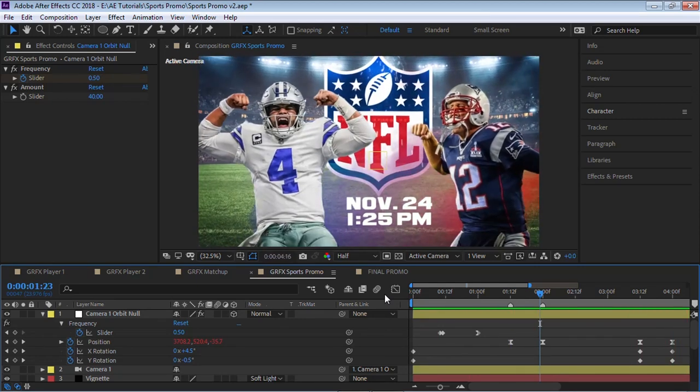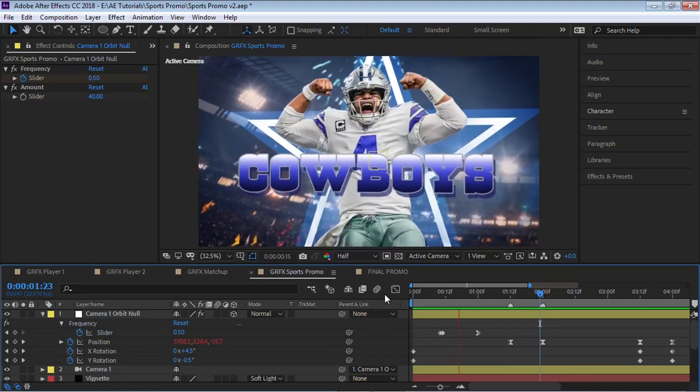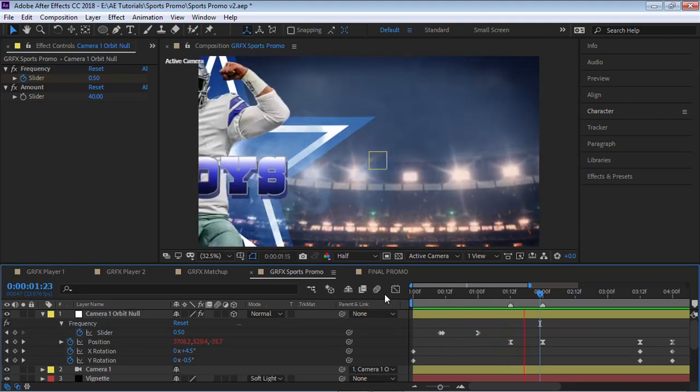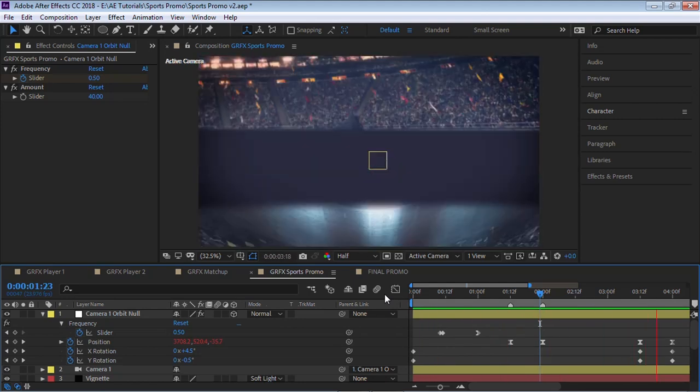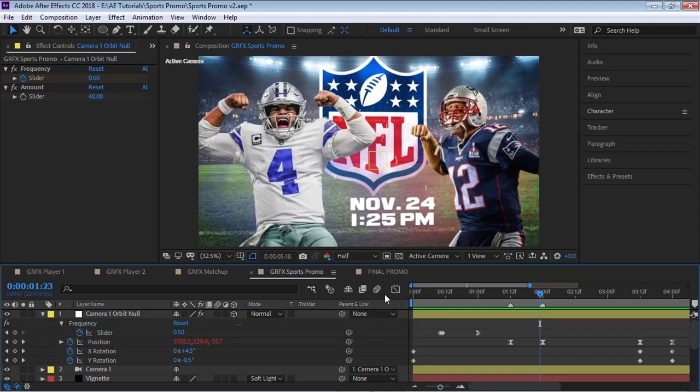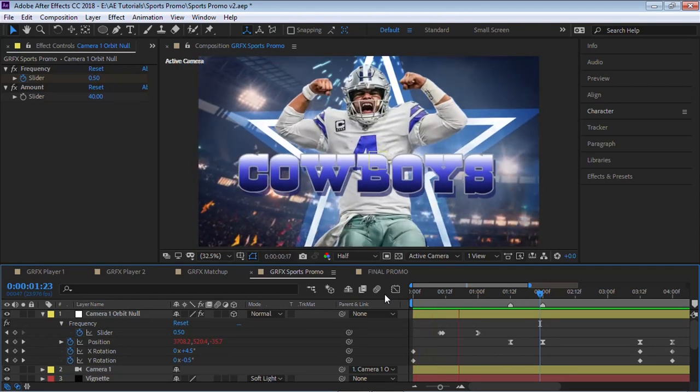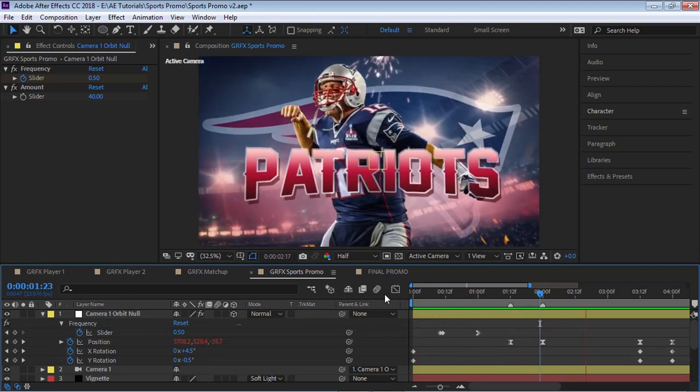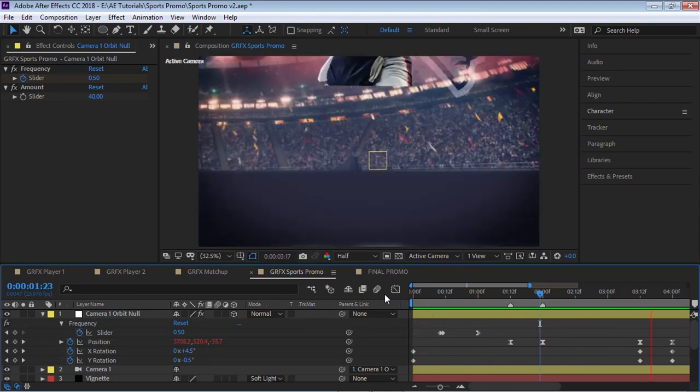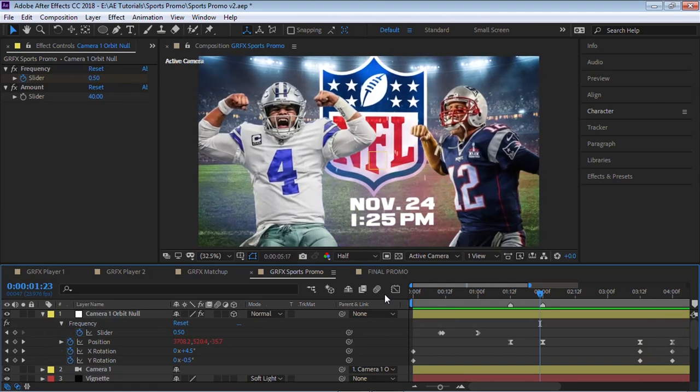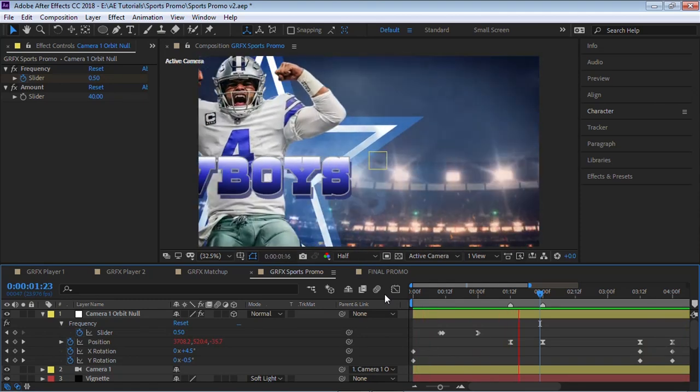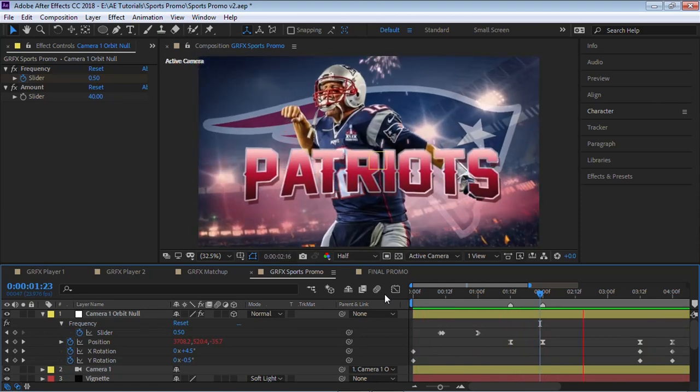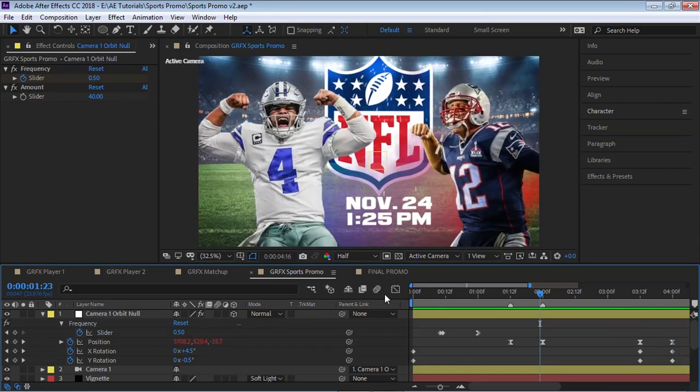That's it, amigos. Hopefully this gives you a great overview on how to build this sports promo. It's actually not that difficult once you understand the basic foundation of using comps, using the collapse transformation, and then your master comp, you're adding the camera move and any other final details that you need.